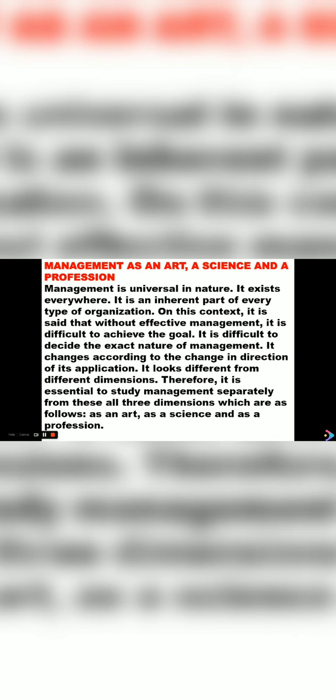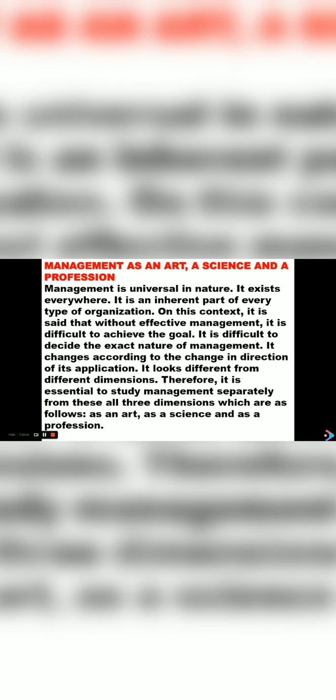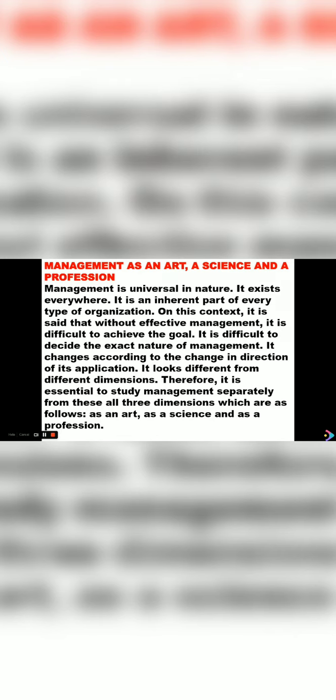Let us see why we have to study from all three dimensions, because we have to understand what management is. According to three different levels, three different dimensions—that is art, science and profession—we have to study management. Why? Because management will be applied differently in different organizations. We cannot see it; it is intangible. But management is applied everywhere, in every field, in any organization. Why? To get effective results.